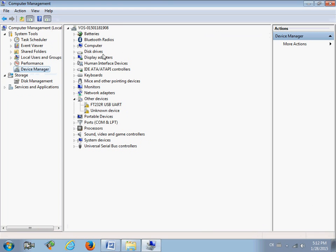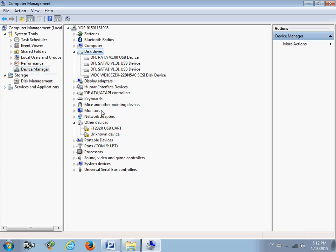In the Device Manager, please note the disk drives — you will find three channels, meaning the three working ports: PATA, SATA 0, and SATA 1. Under Other Devices, there is the hardware device and the COM port, so you need to install the drivers for these so that they are recognized correctly.